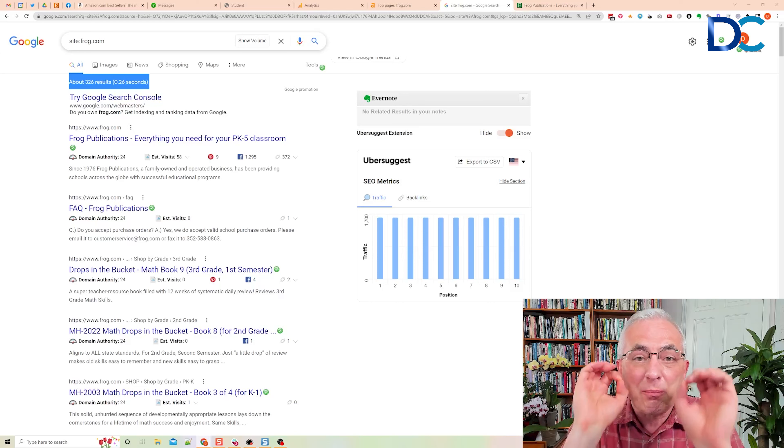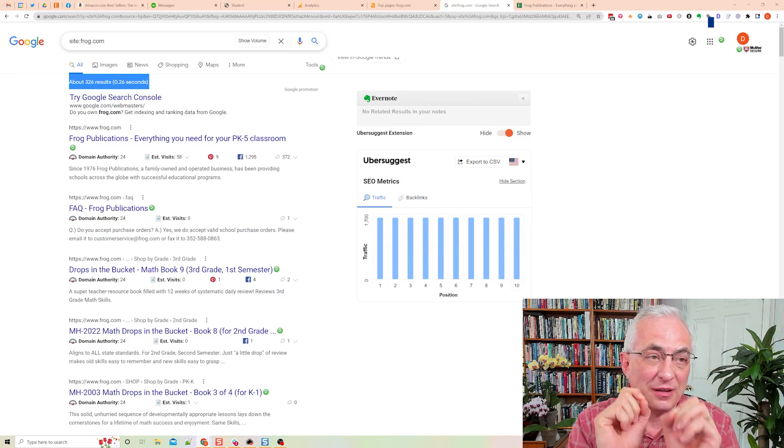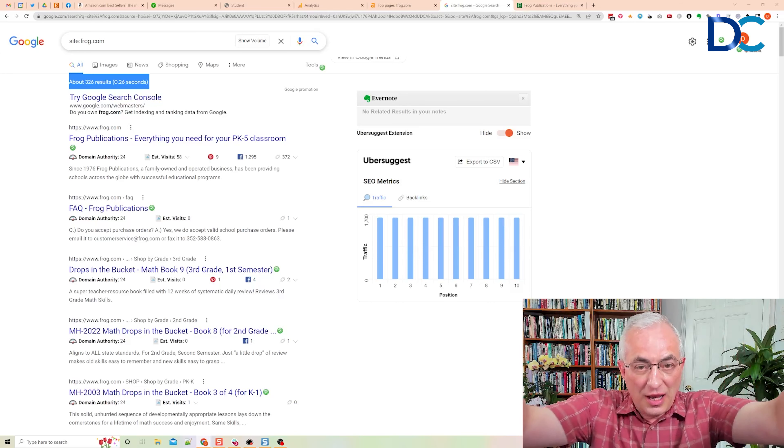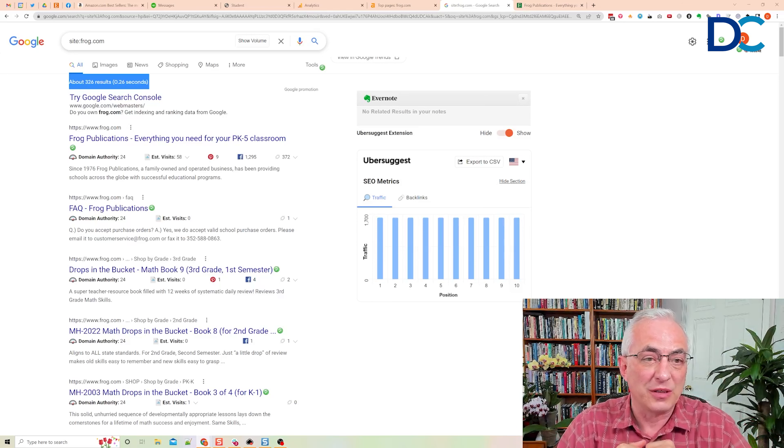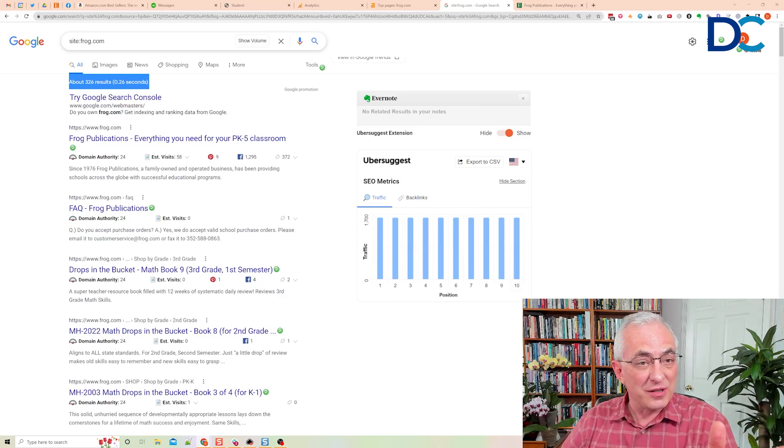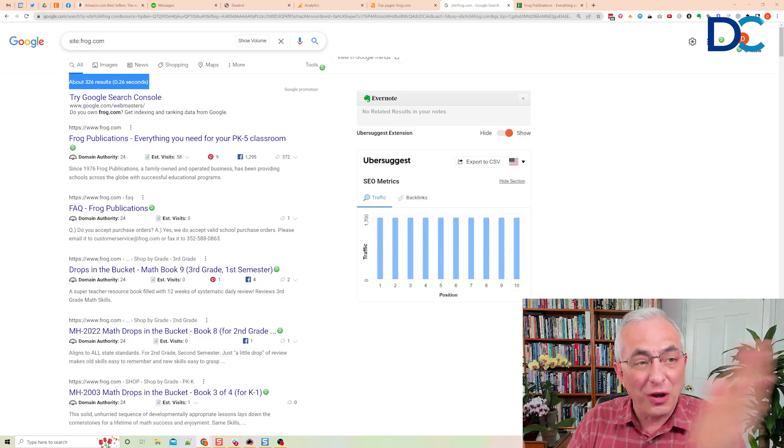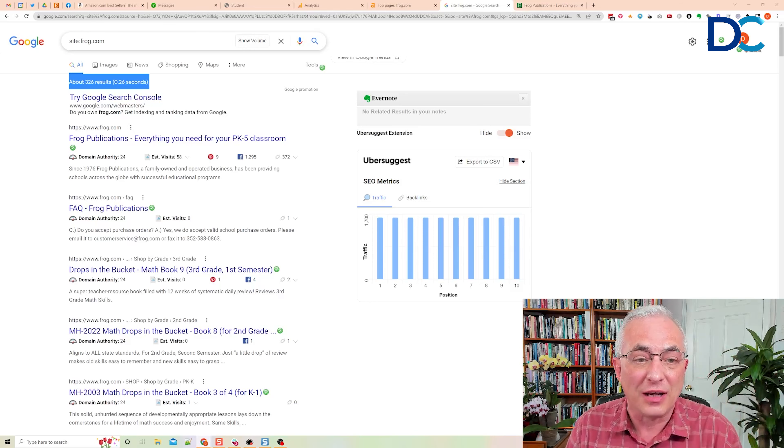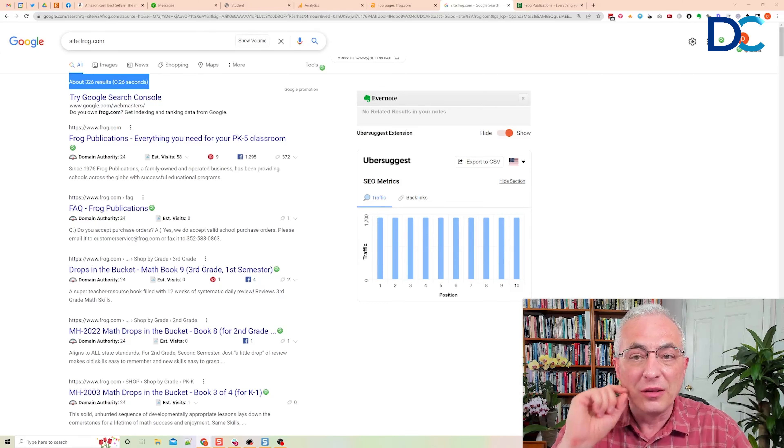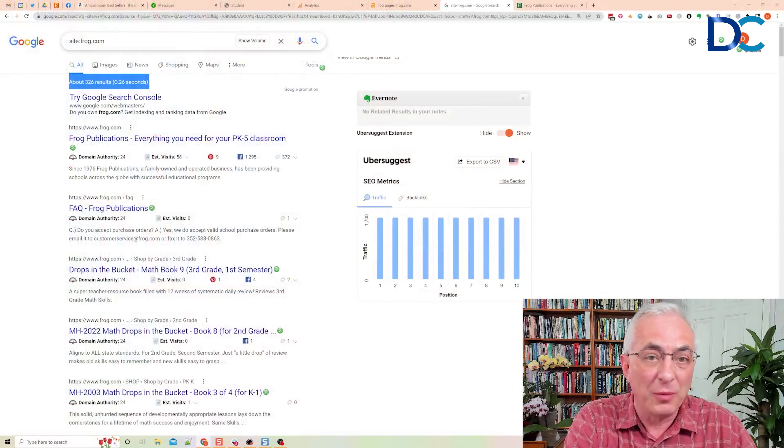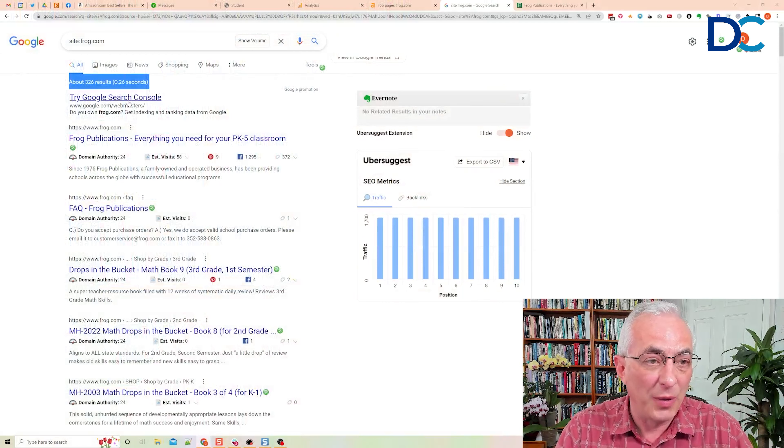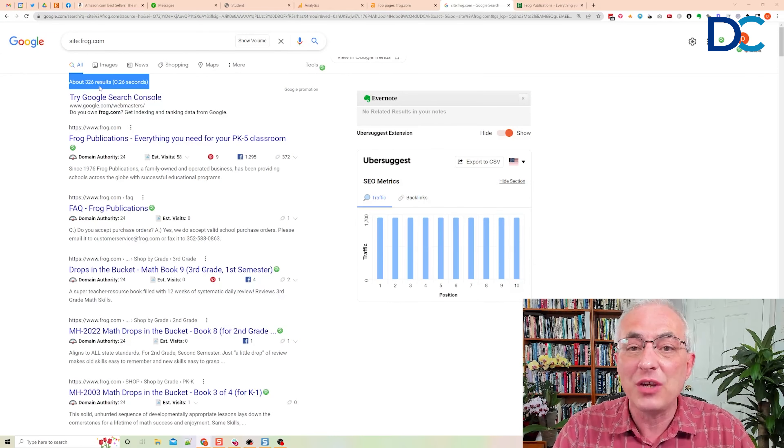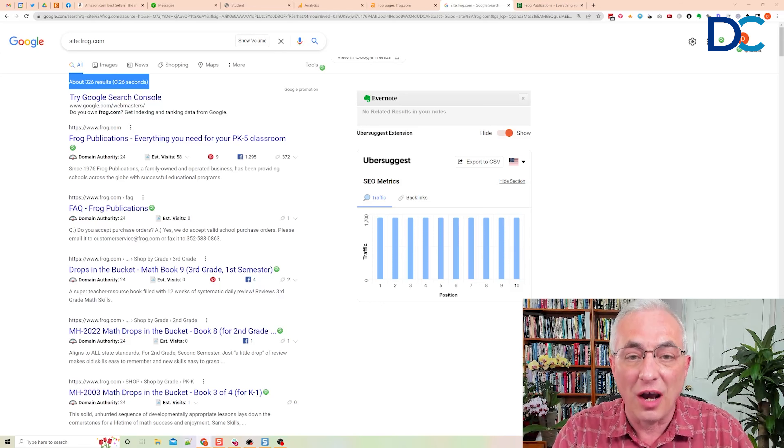That means they passed this particular test because Google has indexed 326 pages. Now here's the problem. If they've got a thousand pages on their site, they just failed that test because they only got 326 of them indexed. And so you're going to want to go in and look at how many pages do you actually have on your site versus how many of them are indexed. If that number is a vast difference, that means you have a whole bunch of pages on your site that are not indexed.